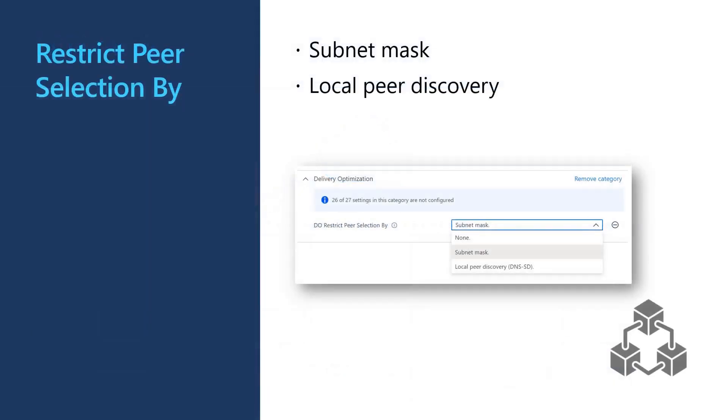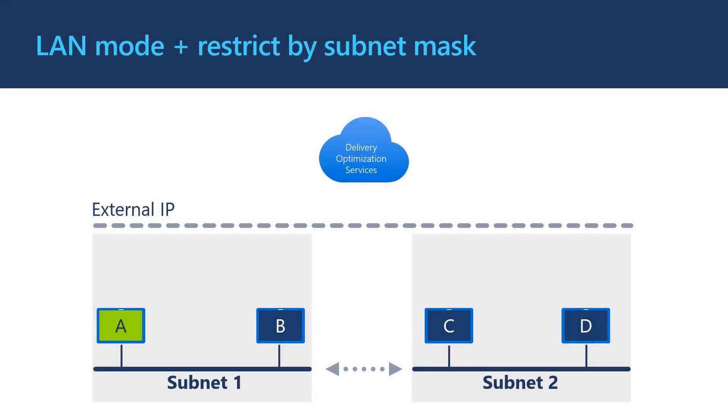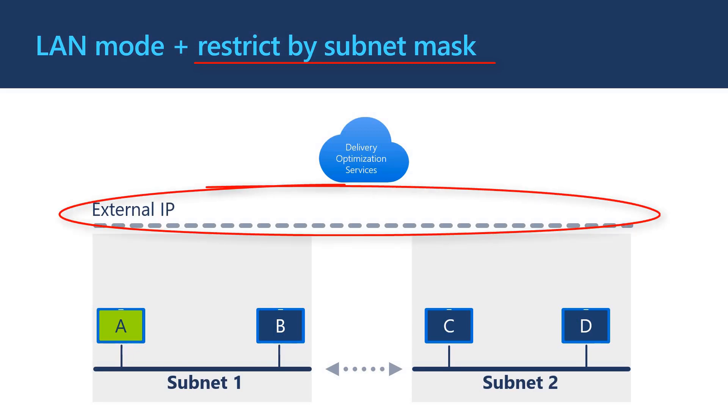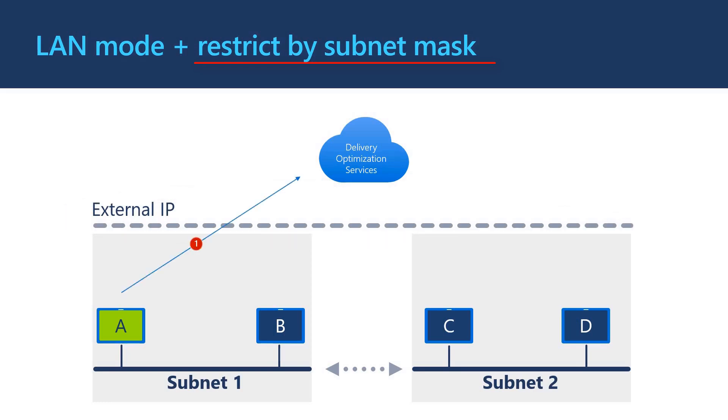The last example may not have been the behavior you desire on your network. Perhaps you have a lot of physical locations connected across private network links but they all share a public external IP address. In that case, you may want to restrict the peers that DO can provide. DO allows the ability to restrict peer selection by subnet mask or local peer discovery. If we use LAN mode like before but also enable the subnet restriction, we can see that even though both subnets break out to the internet with the same external IP, content is only shared within the subnet. Client A requests for peers. DO returns a list of private IP addresses for peer B. Client A attempts to connect to client B over port 7680. Client B provides parts of the file download to client A.